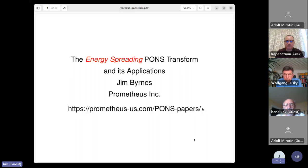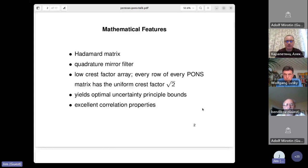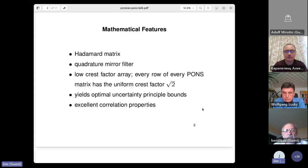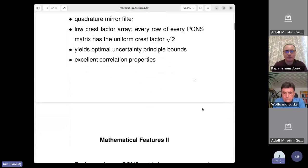The PONS transform is based on a matrix — basically all digital signal processing transforms are like the Fast Fourier Transform, the Walsh transform, and the Discrete Cosine Transform. For the PONS transform, the matrix is a Hadamard matrix. I'll say a bit more later about what I mean by quadrature mirror filter, low crest factor array, optimal uncertainty principle bounds, and excellent correlation properties. All of these things are discussed in various papers on that website.